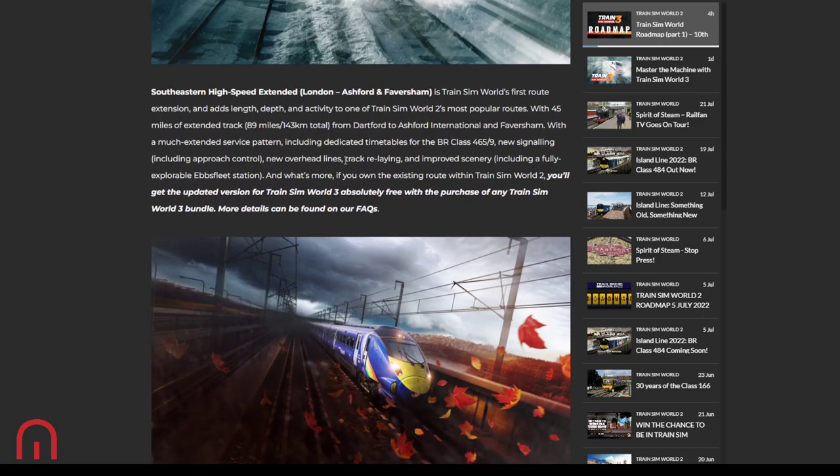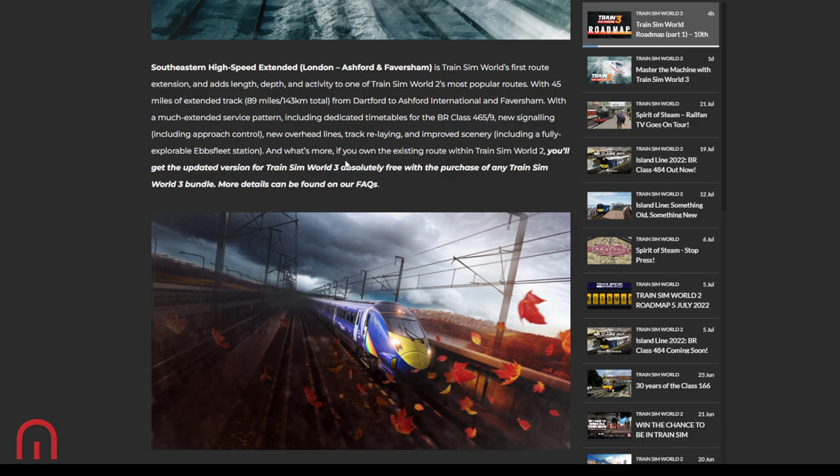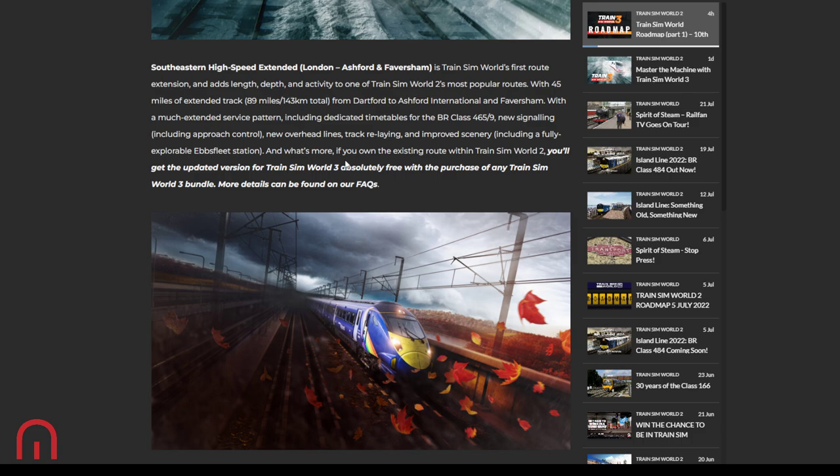Southeastern High Speed extended. This is Train Sim World's first route extension, adding length, depth, and activity to Train Sim World 2's most popular route. 45 miles of extended track, so we've literally doubled the track size. Instead of going from Gravesend to Faversham, we start from Dartford to Gravesend. So we've got that bit extra. And at Ebbsfleet you go off to Faversham or you can fork and go to Ashford International. Extended service pattern, dedicated timetables for the 465, new signaling, new approach control, new overhead lines, track relaying, improved scenery, fully explorable Ebbsfleet.